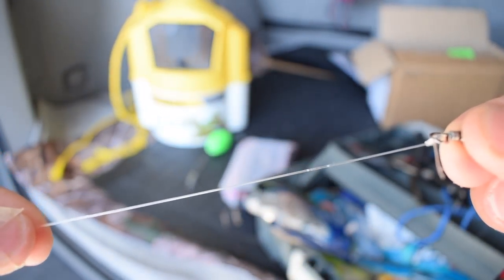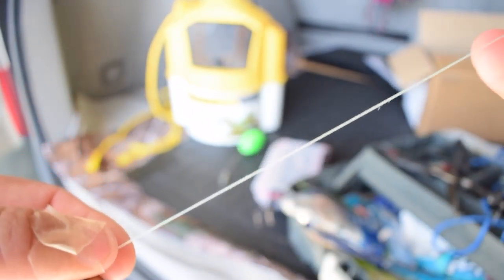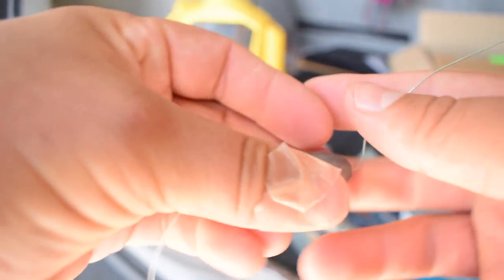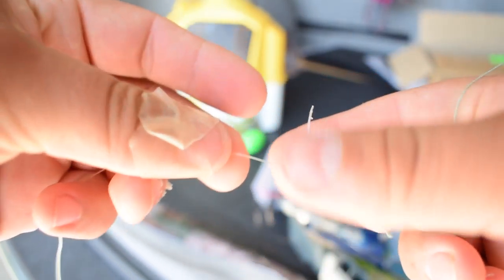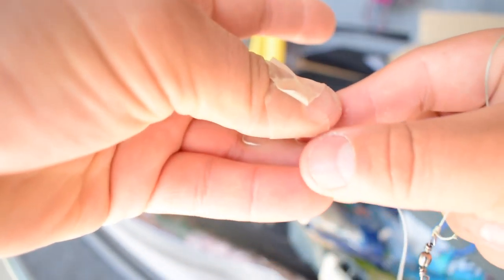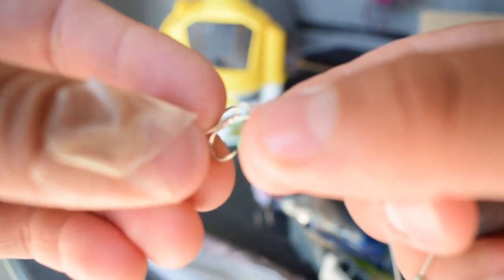This is my leader line. I'm using braid, I'm not too sure how many pounds this is, to my 20 pound leader. And all I have is just a treble hook. I did that same type of knot.